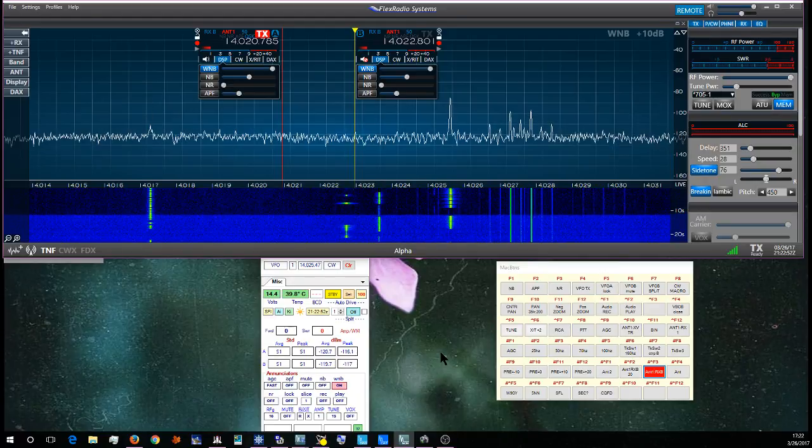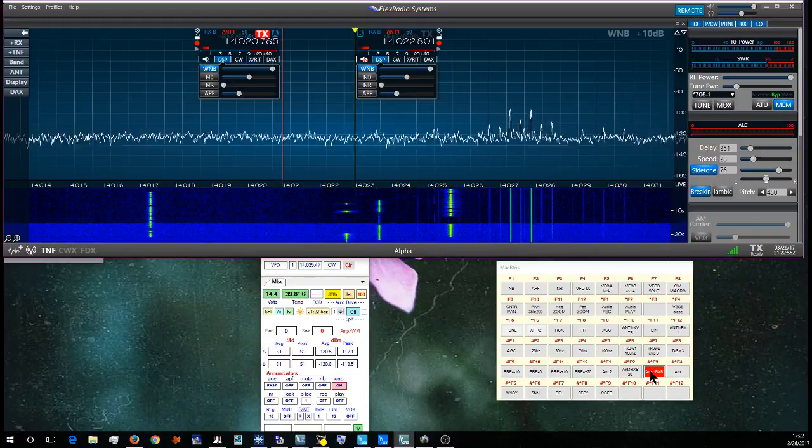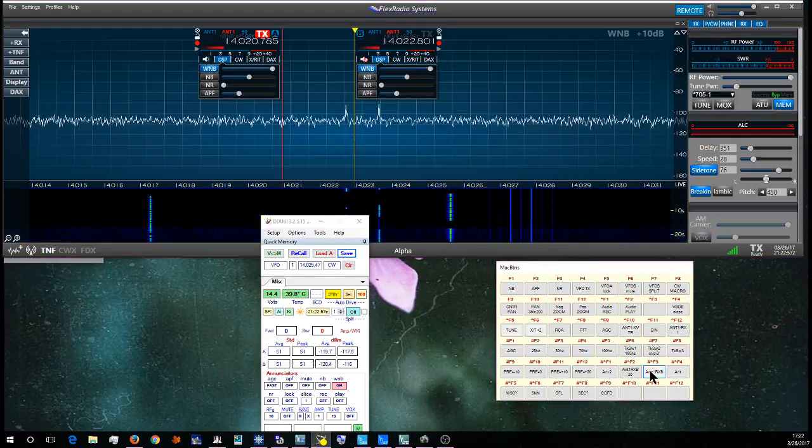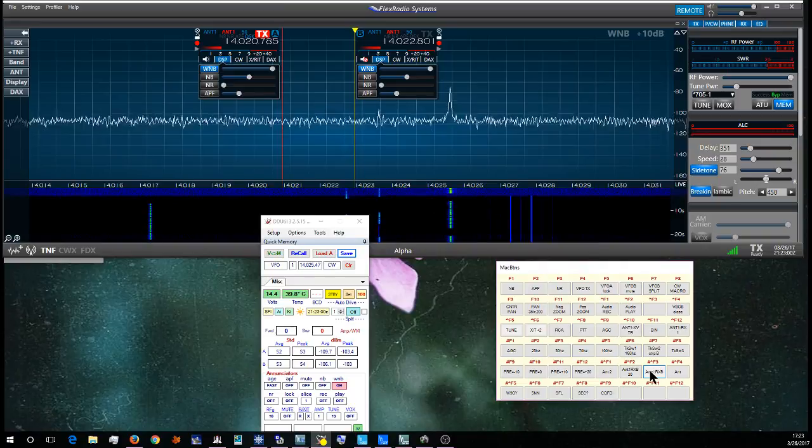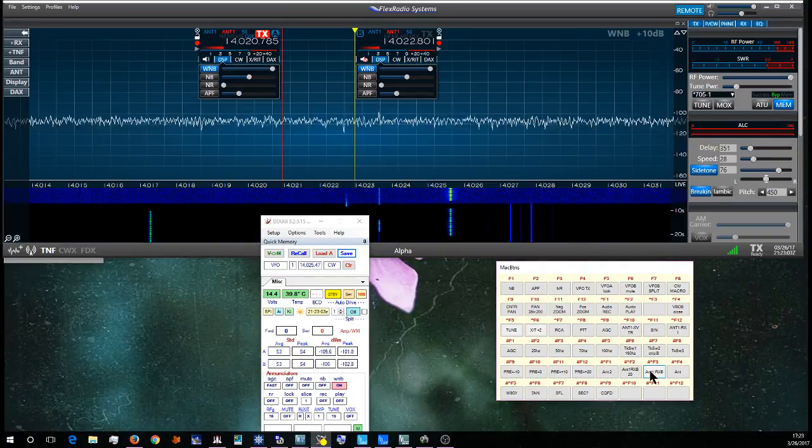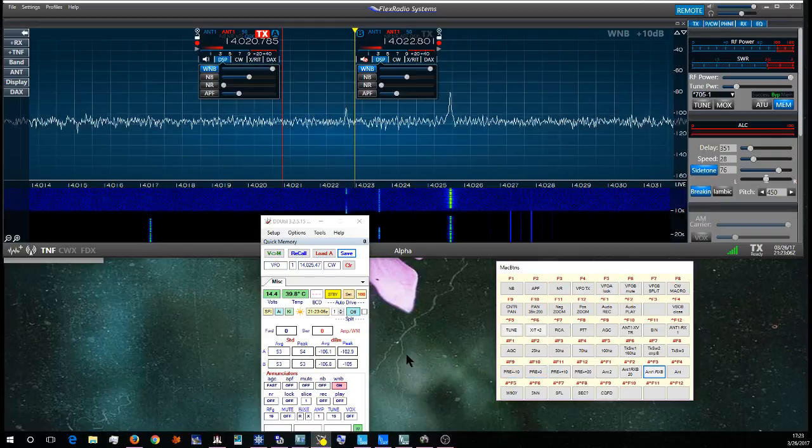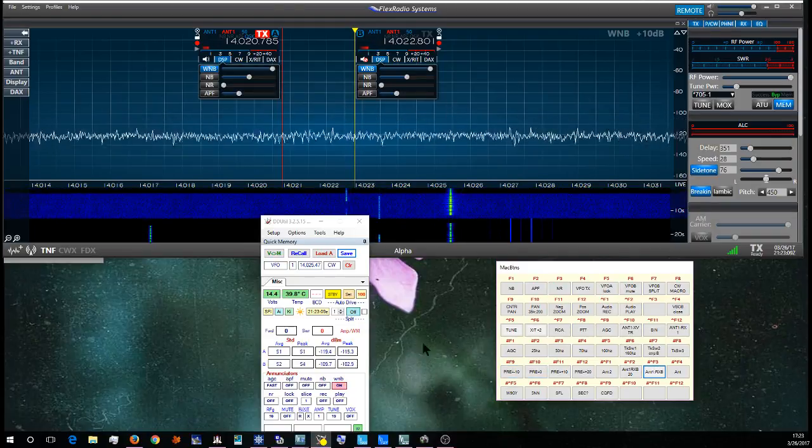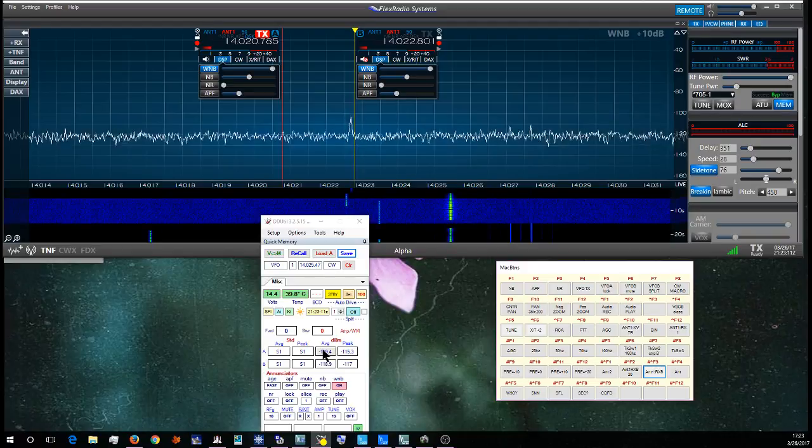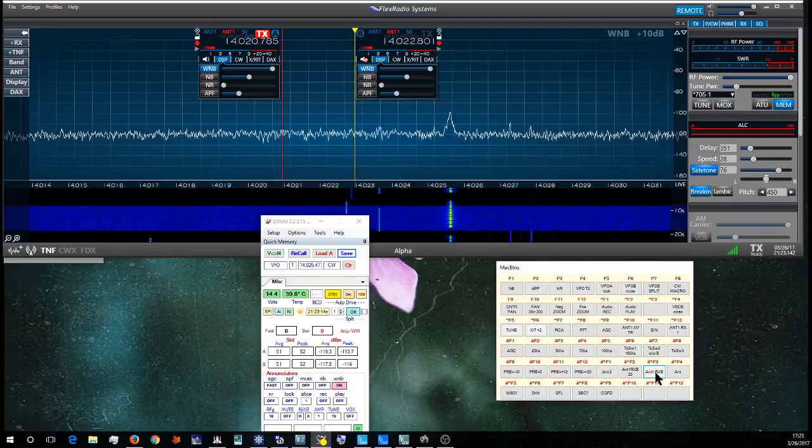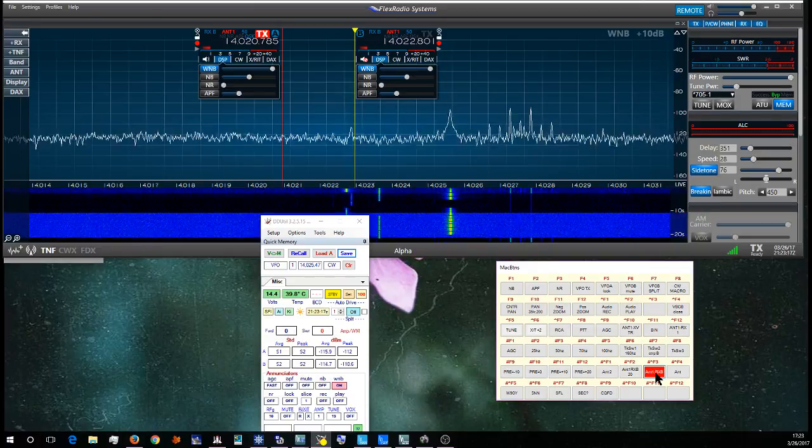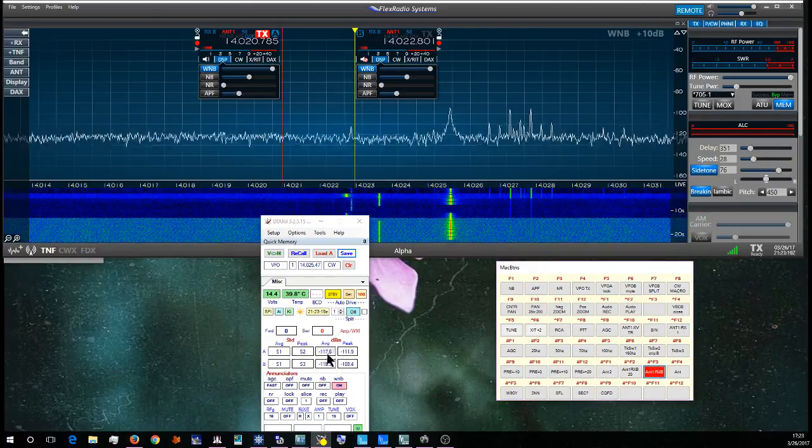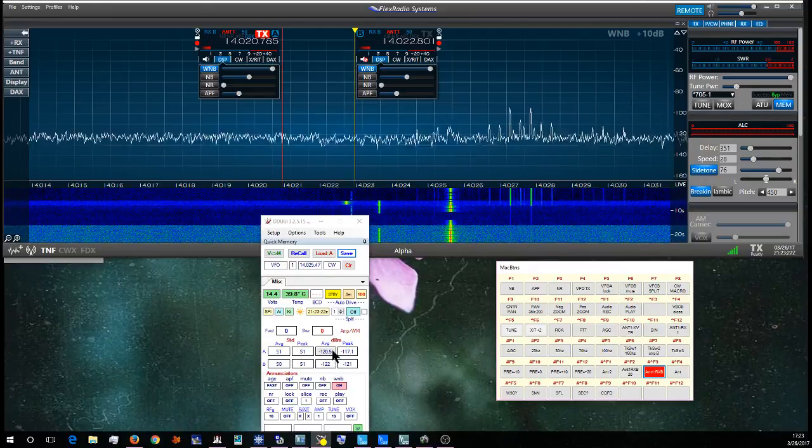And so every time I switch back and forth it has to take a second to sync up. There I switch to the vertical. It syncs up and so the vertical is at about minus 119 dBm. Switch to the loop. The loop is at about minus 117, 120 dBm.